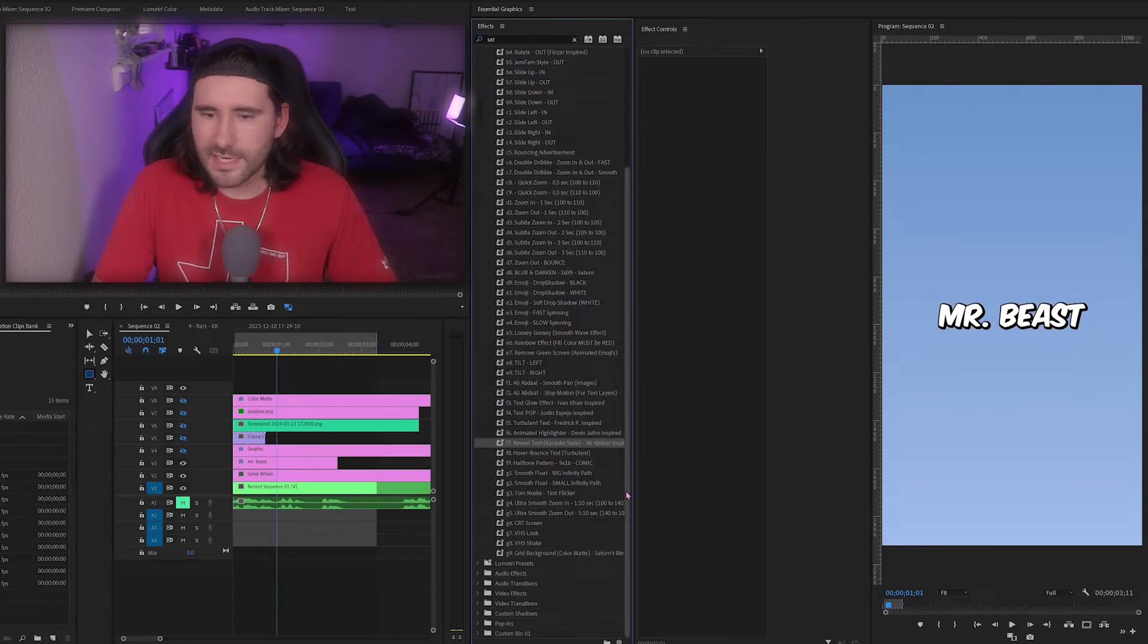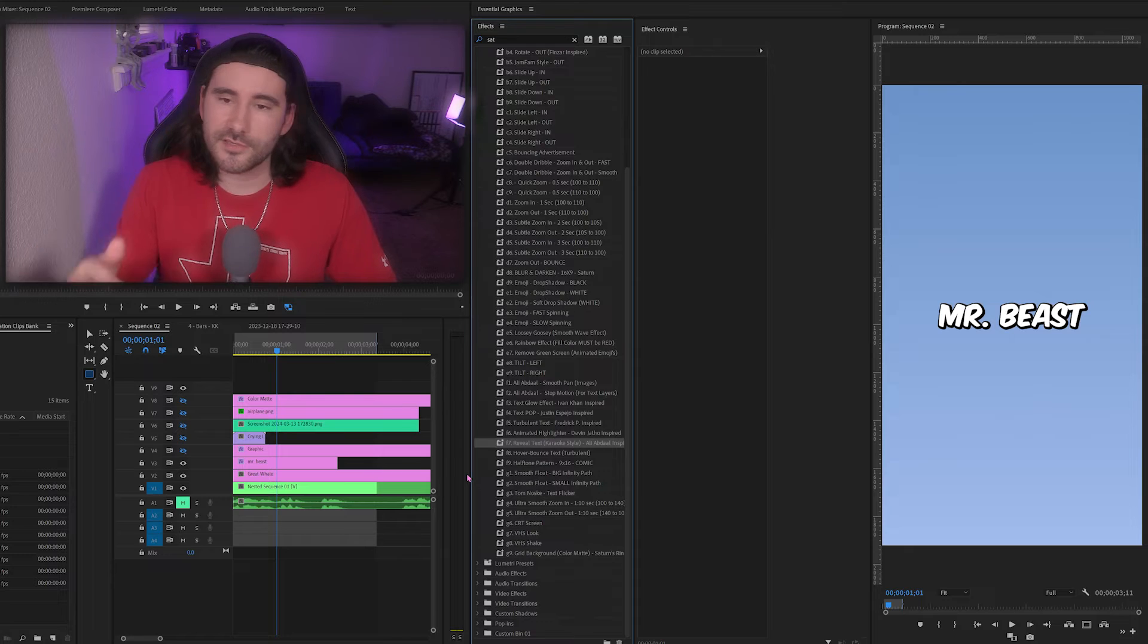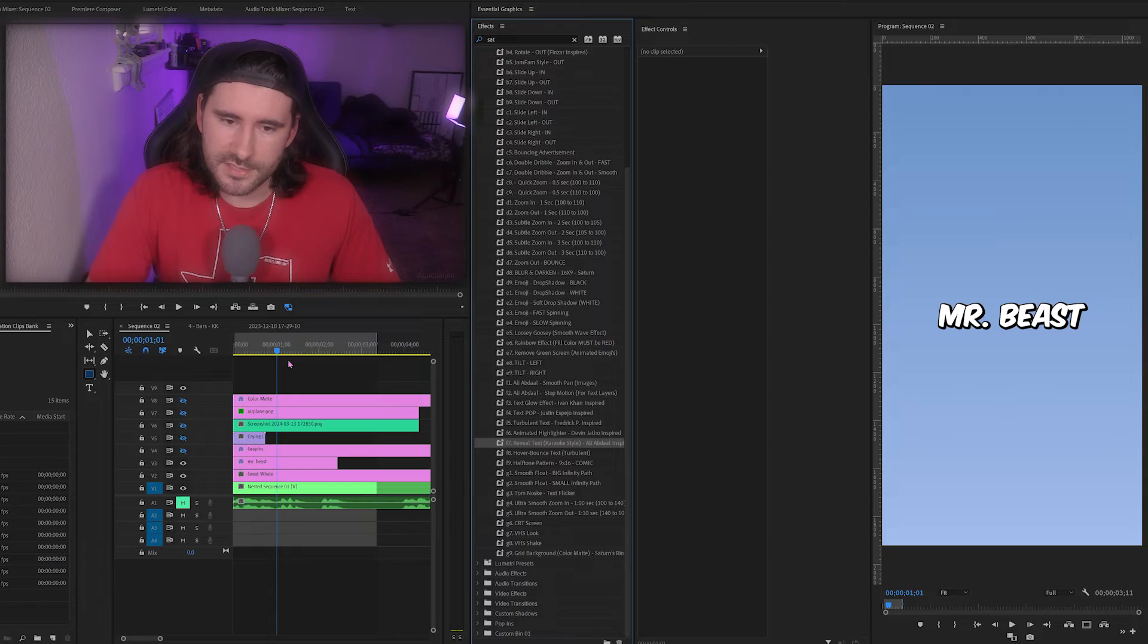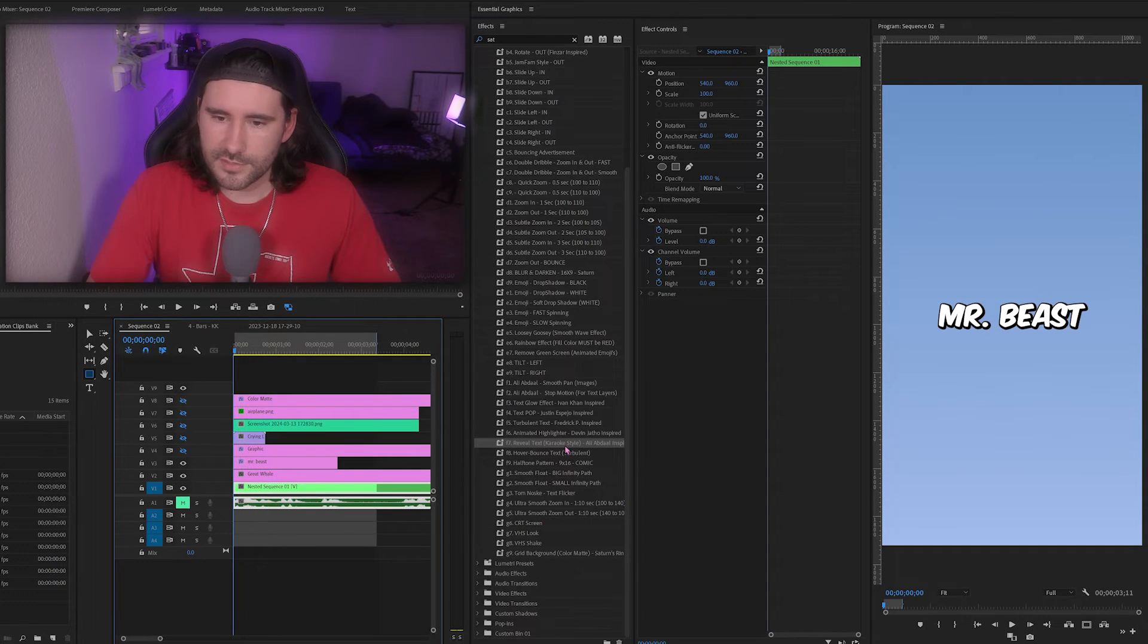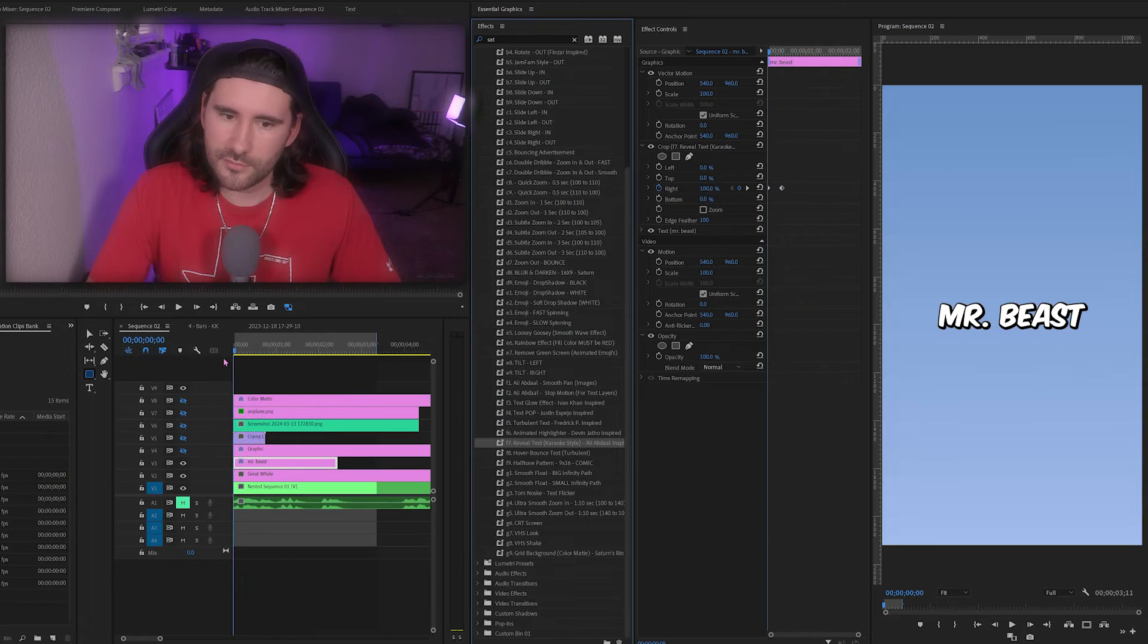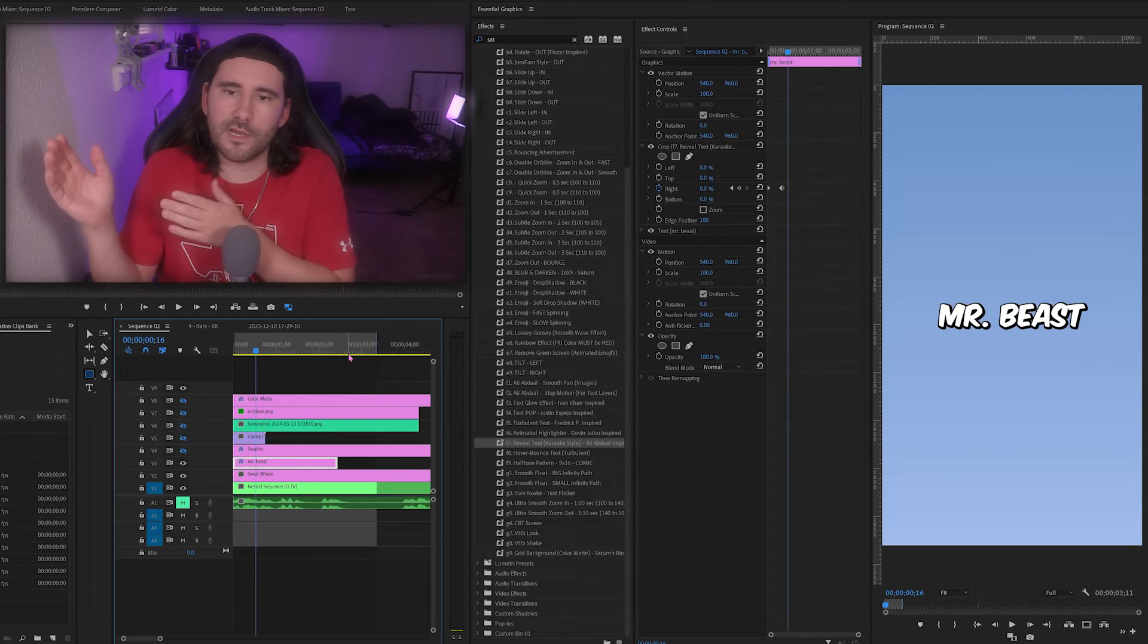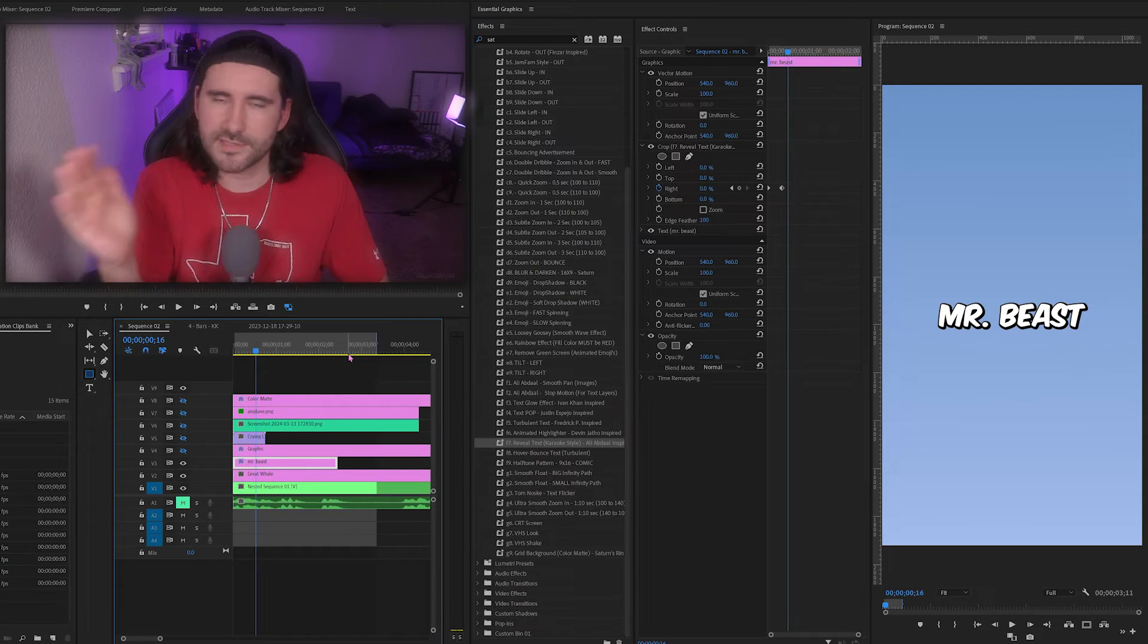Next is reveal text karaoke style. This is a very cheap way to do it. It's just using the crop tool and it anchors on the end point as well. Let's say that we want to reveal this text layer. We're just going to drag it on there and it is now being revealed. So if you had a bunch of text layers, you can line these up and then drop this effect on all of them so it's like they're all being revealed.